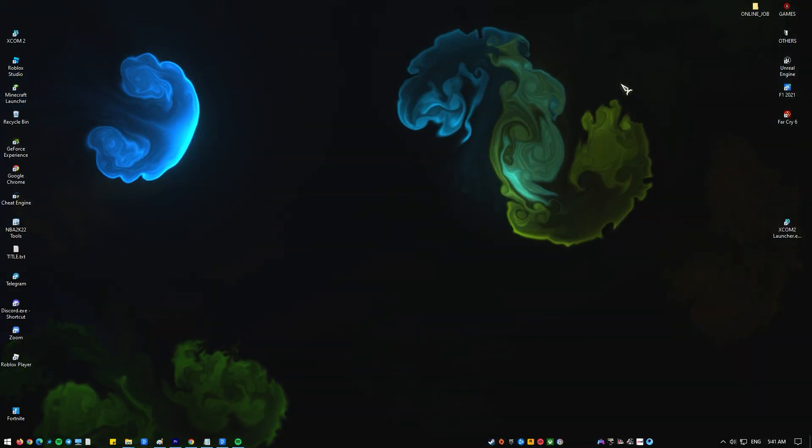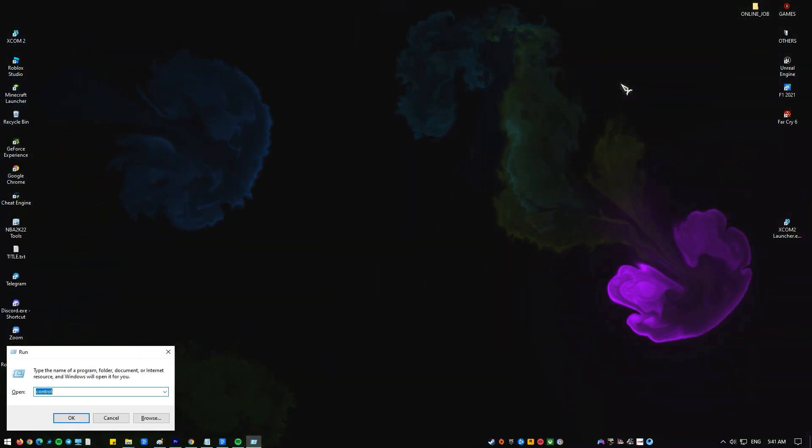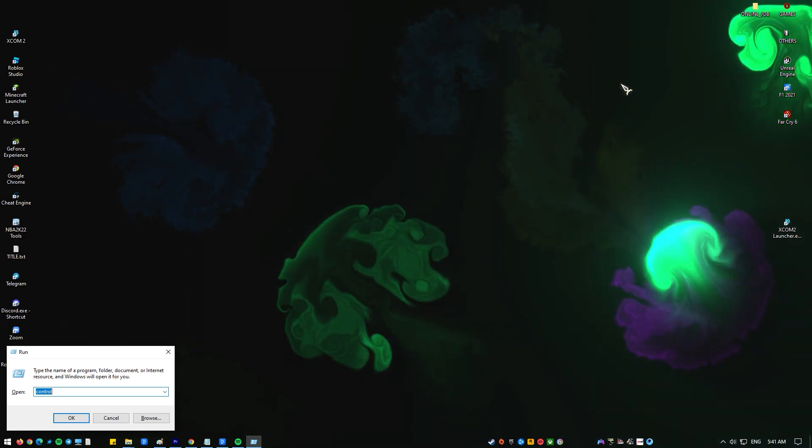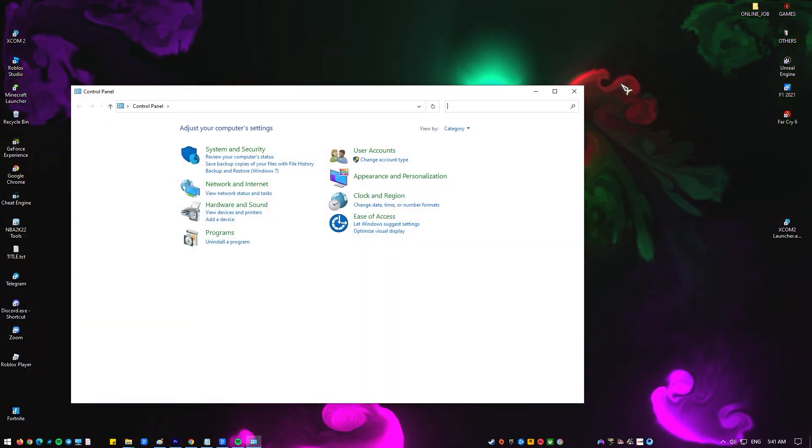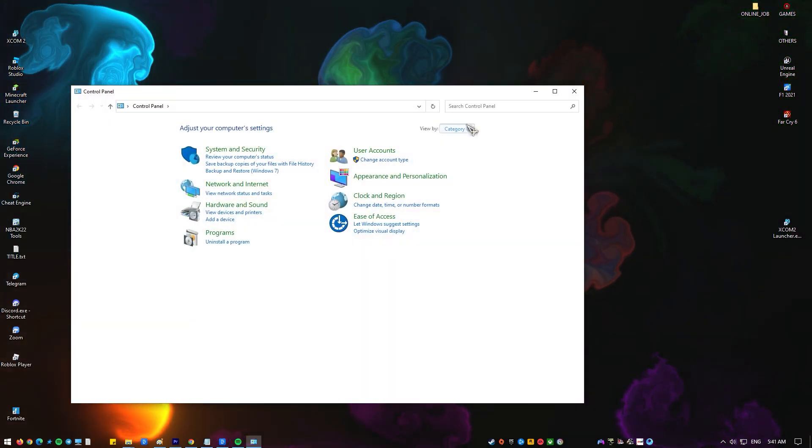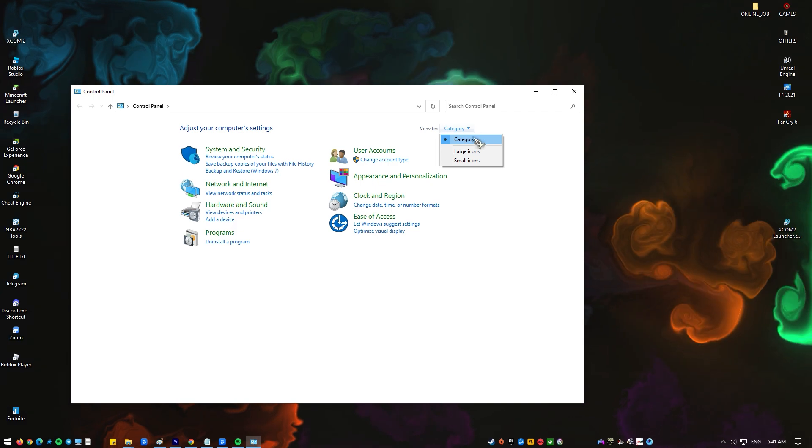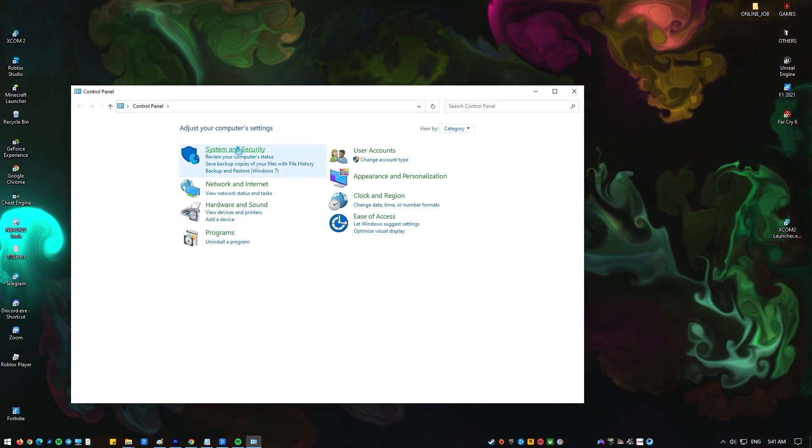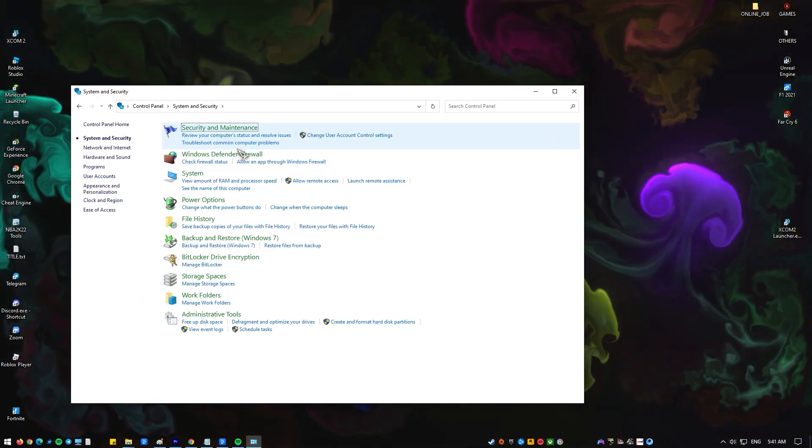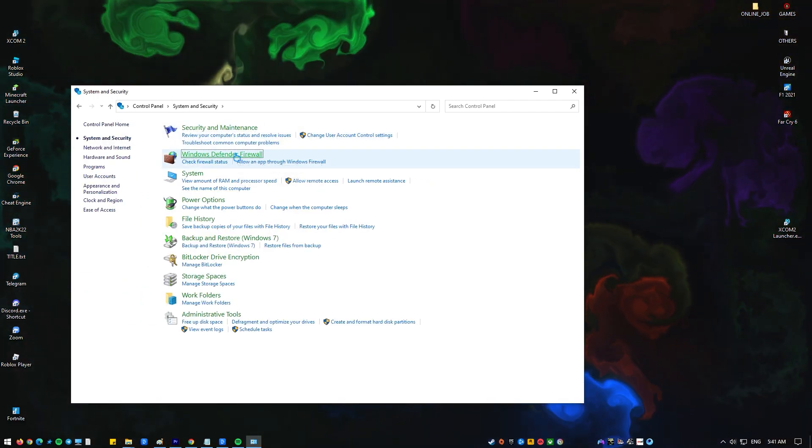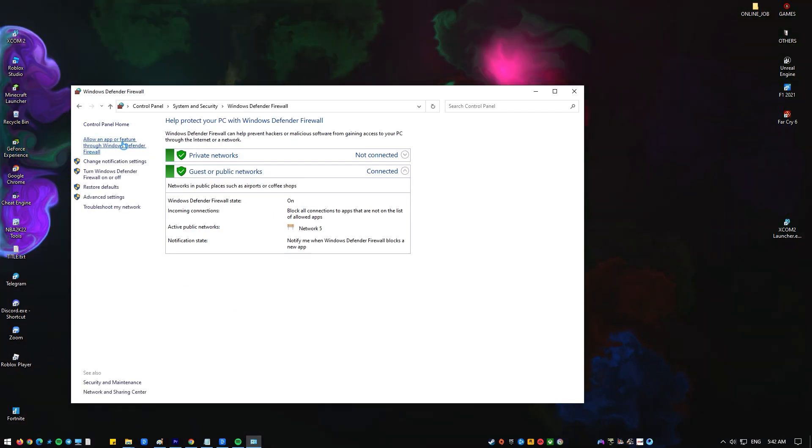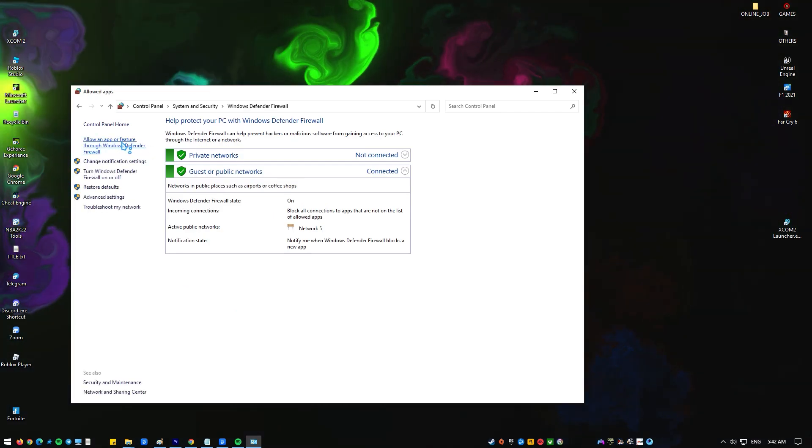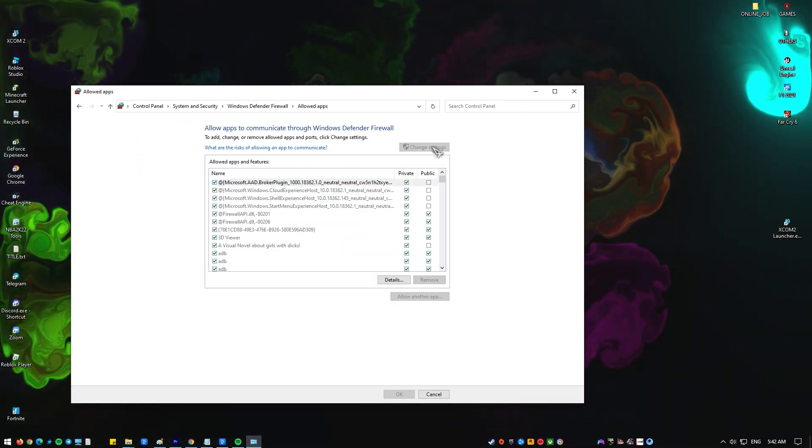Press Windows key plus R on your keyboard, type in control and press enter. In the view by section, make sure it says category, then select system and security. Select Windows Defender Firewall, then click on allow an app or feature through Windows Defender Firewall on the left panel.